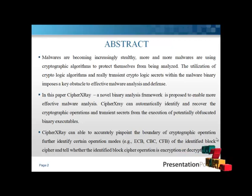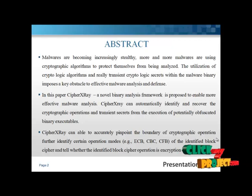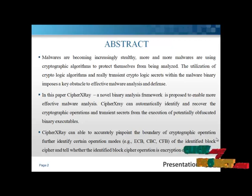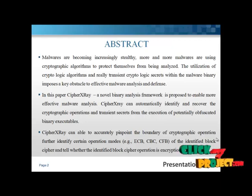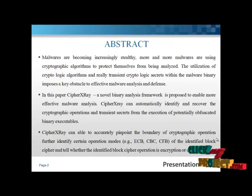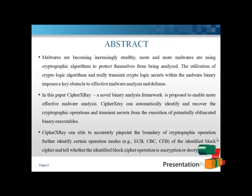In this paper, we propose a novel binary analysis framework called CipherXRay to enable more effective malware analysis. It can automatically identify and recover the cryptographic operations and transitions between. CipherXRay can accurately pinpoint the boundary of cryptographic operations and identify whether the block cipher operation is encryption or decryption mode.